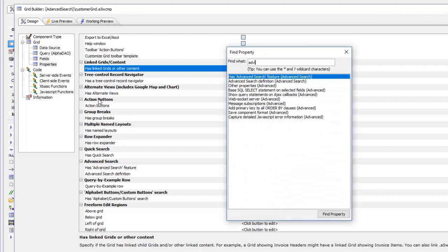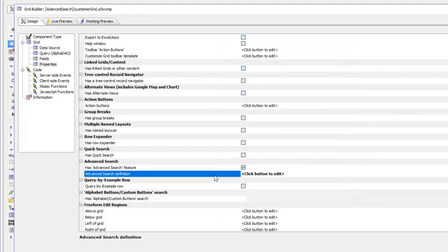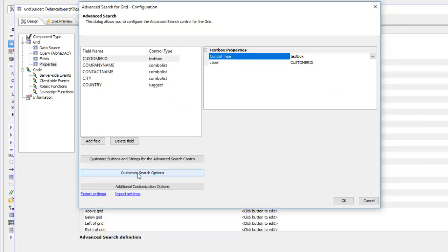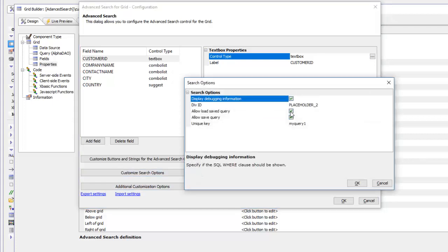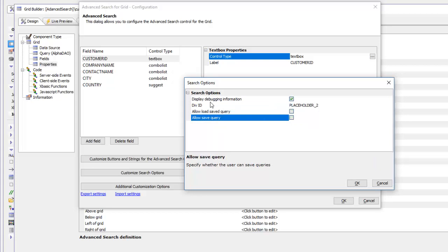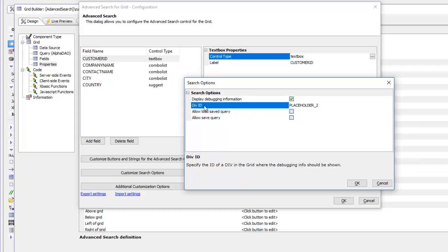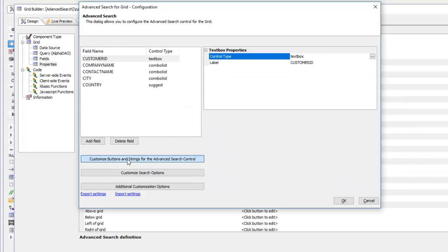Open up the builder and go to Customized Search Options. We'll turn off the ability to save and load. Then go to the div ID prompt and specify the name of the ID for the div element where the debugging information should be shown. I'll type in grid dot component name dot search debug — this ID is completely arbitrary. I'll copy this to the clipboard, then go to Customize Buttons.